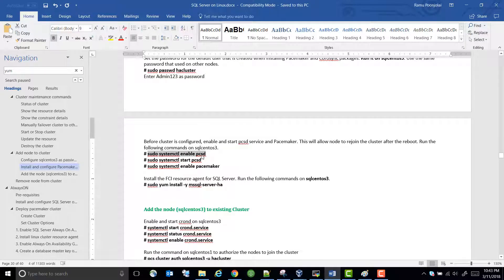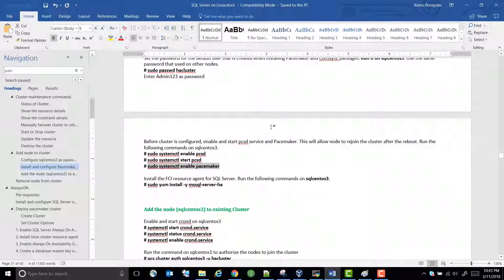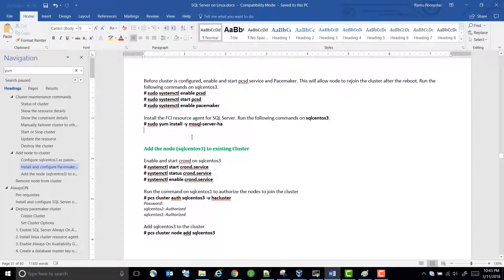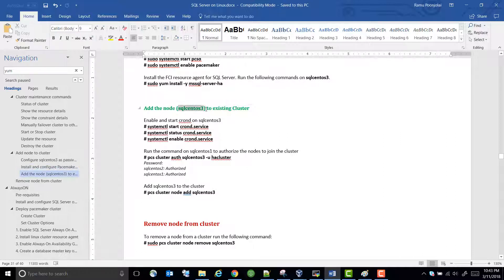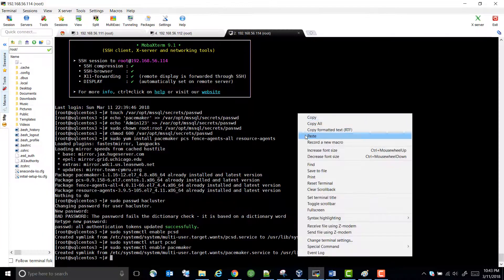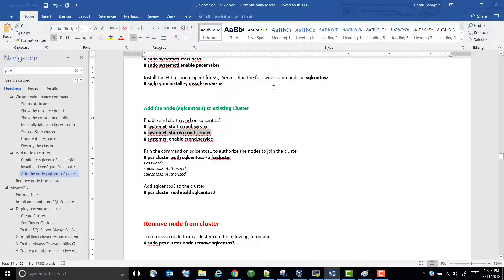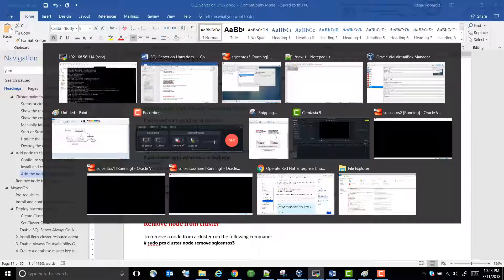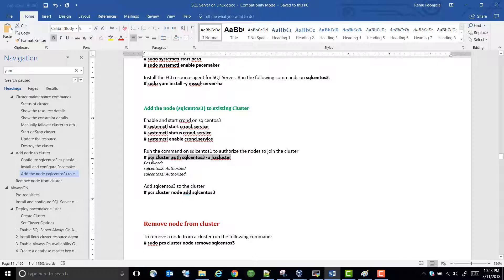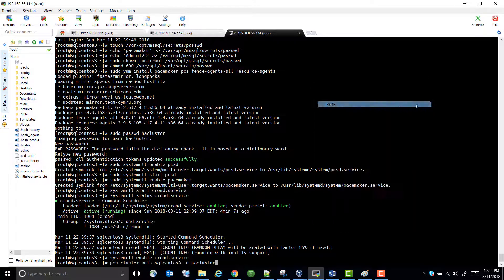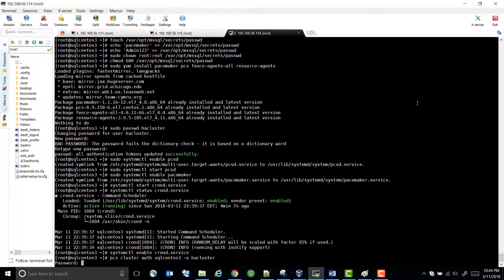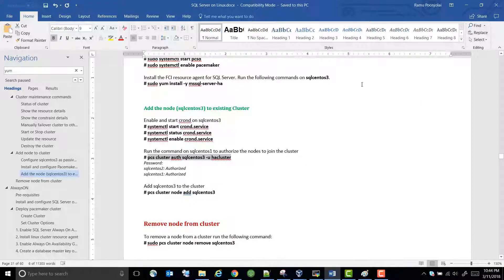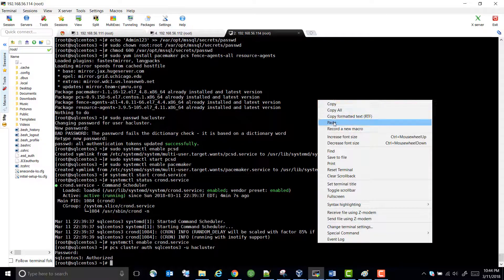Now let's enable the cluster services. Since we installed the high-availability package we don't need to reinstall it. Now we need to add the node SQLSentOS 3 to the existing cluster. Let's enable the CROND service, and then authorize SQLSentOS 3 to join the existing cluster. It's authorized — now we need to add it to the cluster.